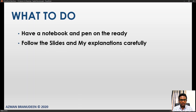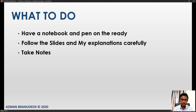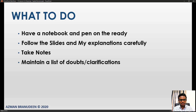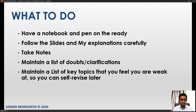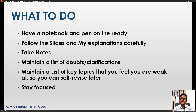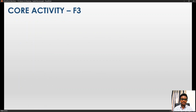Do follow the slides and my explanations carefully. Take notes, maintain a list of doubts or clarifications, and maintain a list of key topics that you feel you are weak at, so you can self-revise immediately or later using the pause button. Make sure that you stay focused. With that, let us proceed.